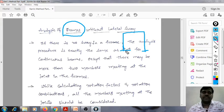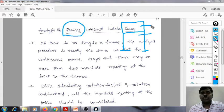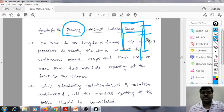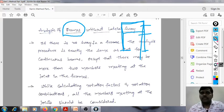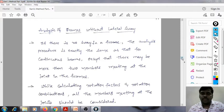This is called a portal, and this is also called a portal frame. We have 1 and 2 storeys, and this is 1 bay. This is 1 bay and we have 2 storeys, so this is a 2-storey 1-bay portal frame. Regarding these frames, Kani's method can be applied and the problem can be solved using this.